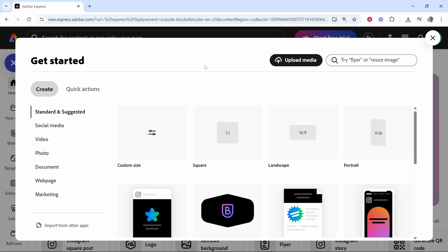Now, if I didn't really have any dimension in mind, and I just wanted the largest area possible, then I could just click on 16 by 9. If I wanted my images to be combined in a portrait, so I could upload it to like TikTok, then we would choose portrait.